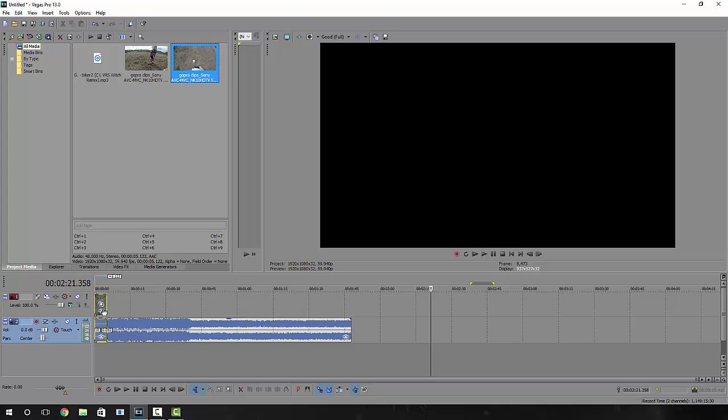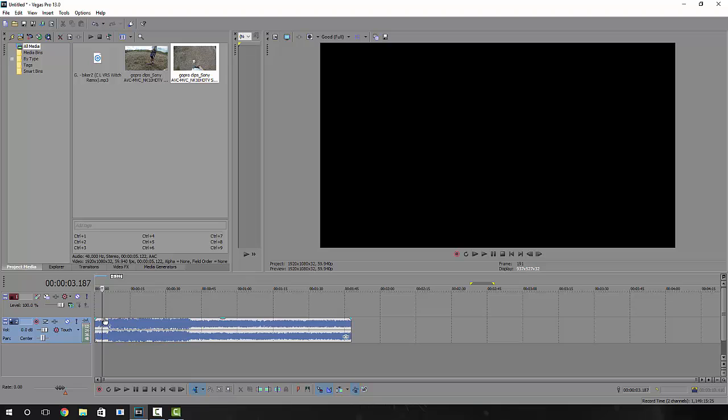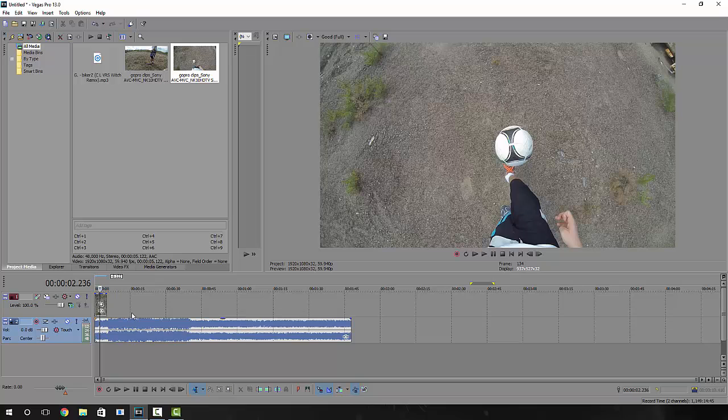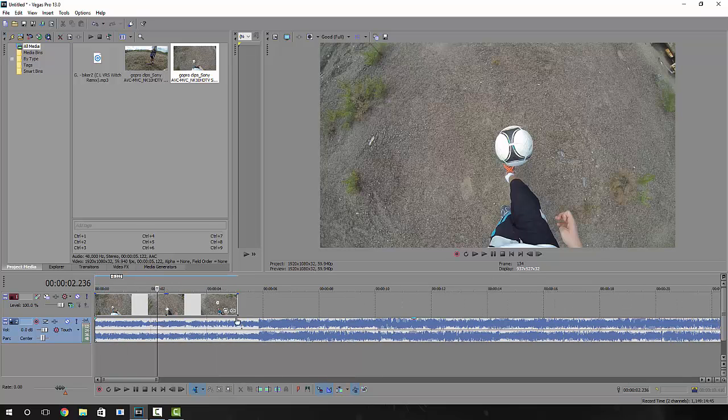To separate these two from each other, click U on the keyboard, then select this part of your clip and click delete. You should make sure it's selected first, then delete. Okay, now they're separated. You can just scroll on your mouse to zoom in.